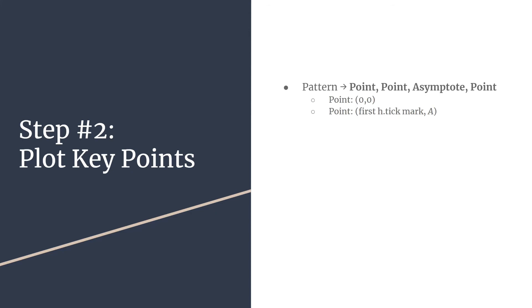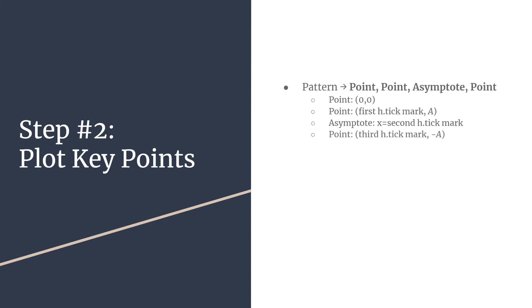The third piece of the pattern is the asymptote. You'll just move over to your second tick mark, and we're moving to the right from the origin. You'll put a dotted vertical line; that'll be your very first asymptote. Finally, you'll finish the pattern with another point. This point will have an x-coordinate at your third horizontal tick mark and the y-coordinate will just be the opposite value of A.